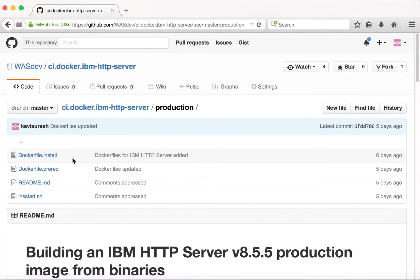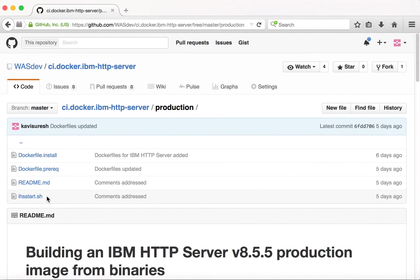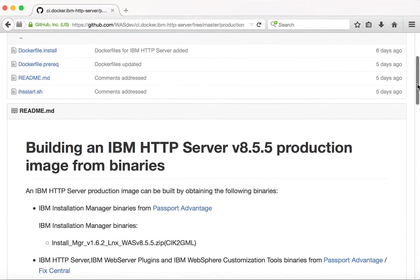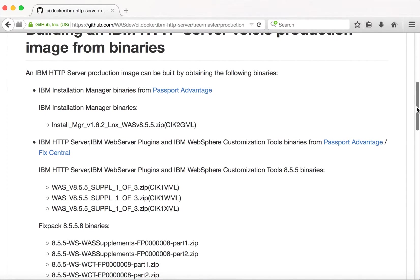Here we can see two Dockerfiles: dockerfile.prereq and dockerfile.install, along with a readme and a startup script. The readme gives information about the binaries that need to be downloaded from Passport Advantage and Fix Central for building the Docker image of IBM HTTP server.